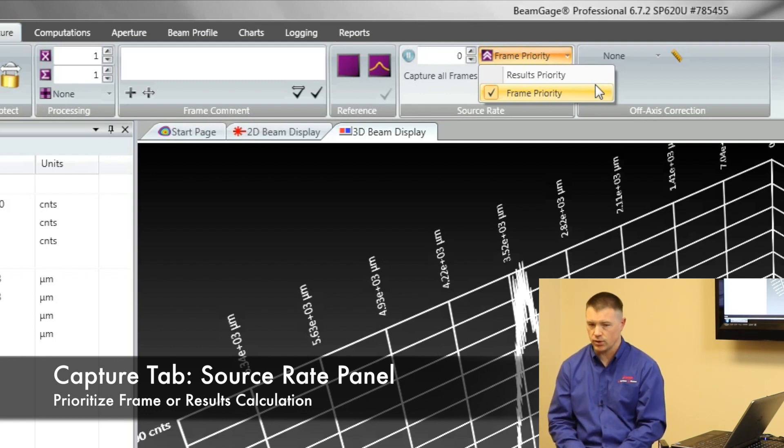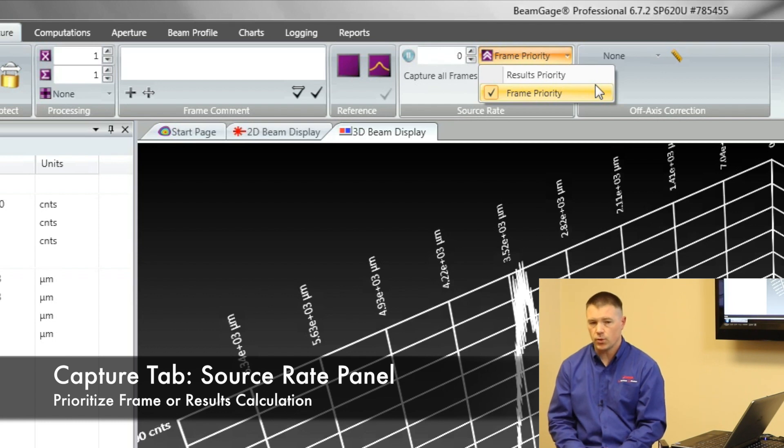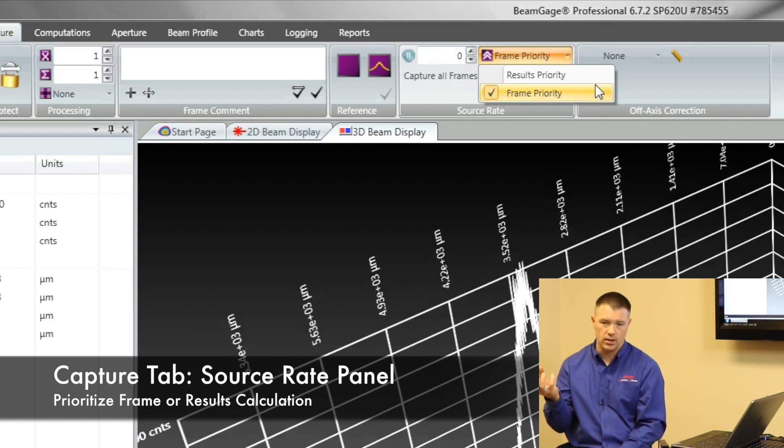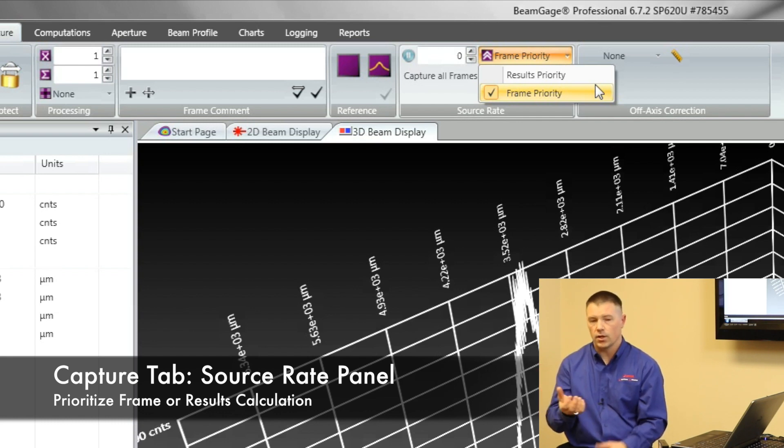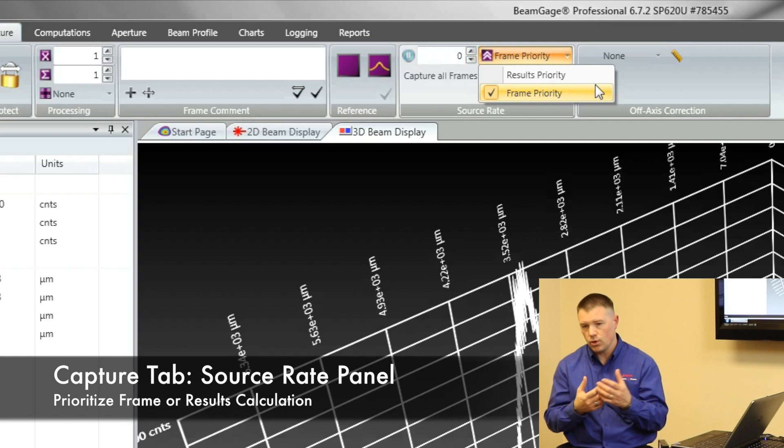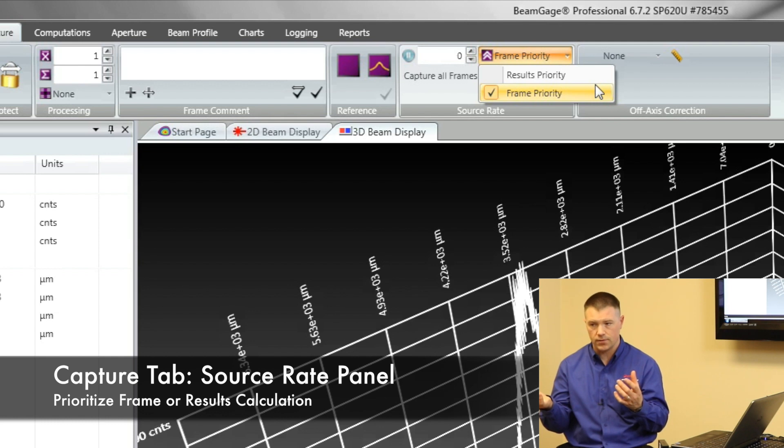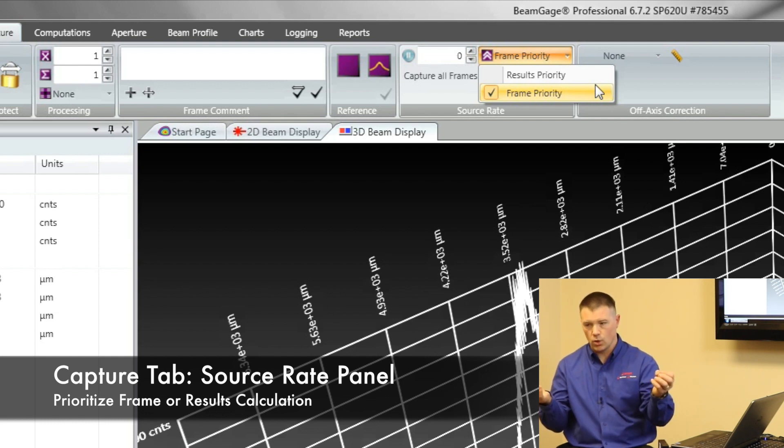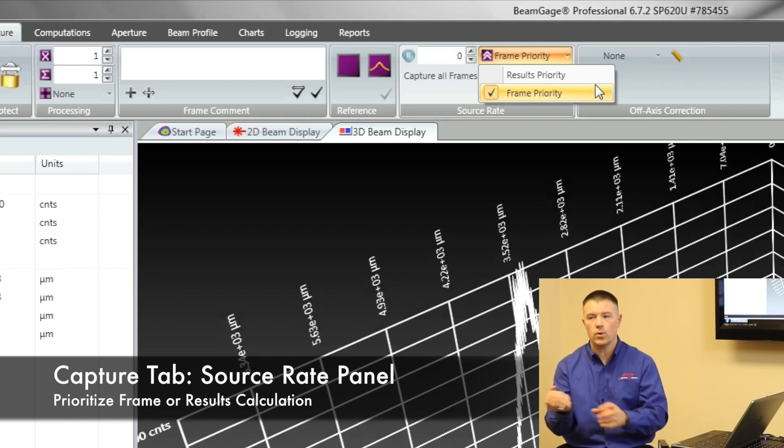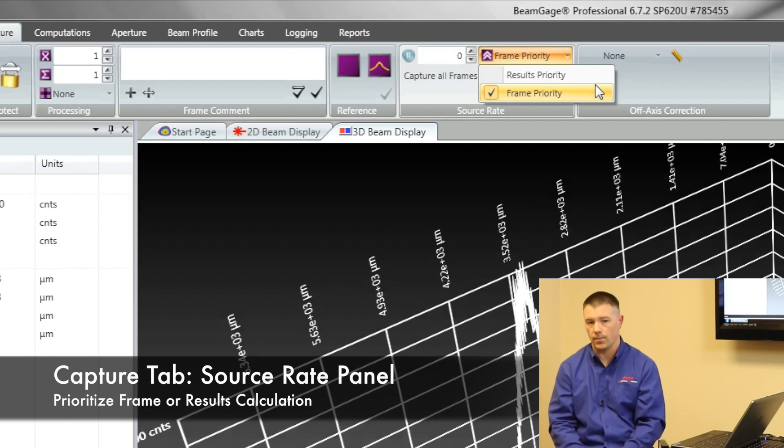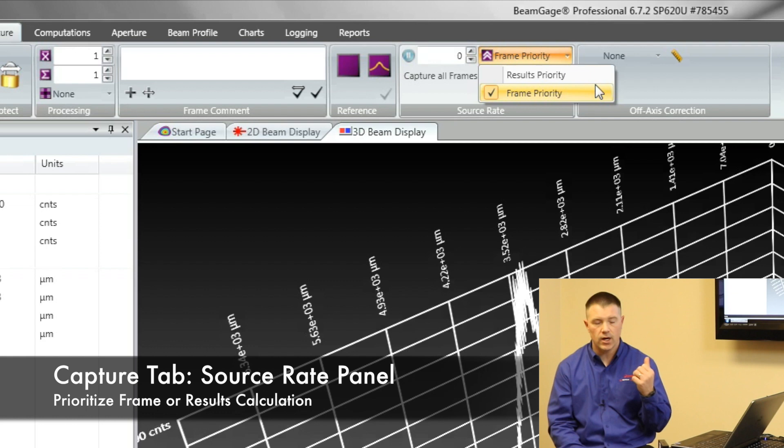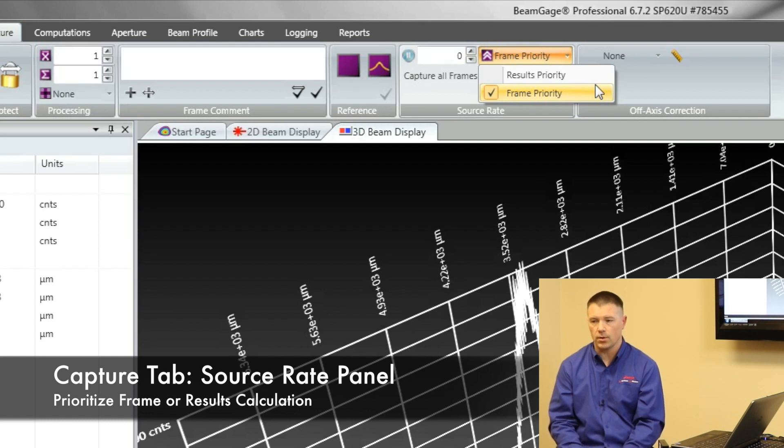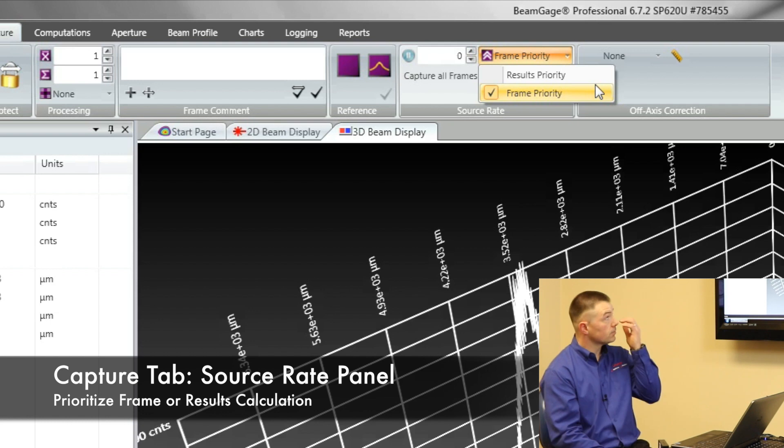We recommend running in results priority. The difference between results priority and frame priority is I'm more concerned about getting the calculations done for that frame. So the camera may send you three frames, but if it's not done computing frame number one and all the parameters you have turned on, it will ignore frame two and frame three until it's done. Once it's done, then it will accept the next frame from the camera. We recommend the results priority because that way your results are the most accurate. It's great to be able to get a picture, but we want to be able to calculate all that information on it.